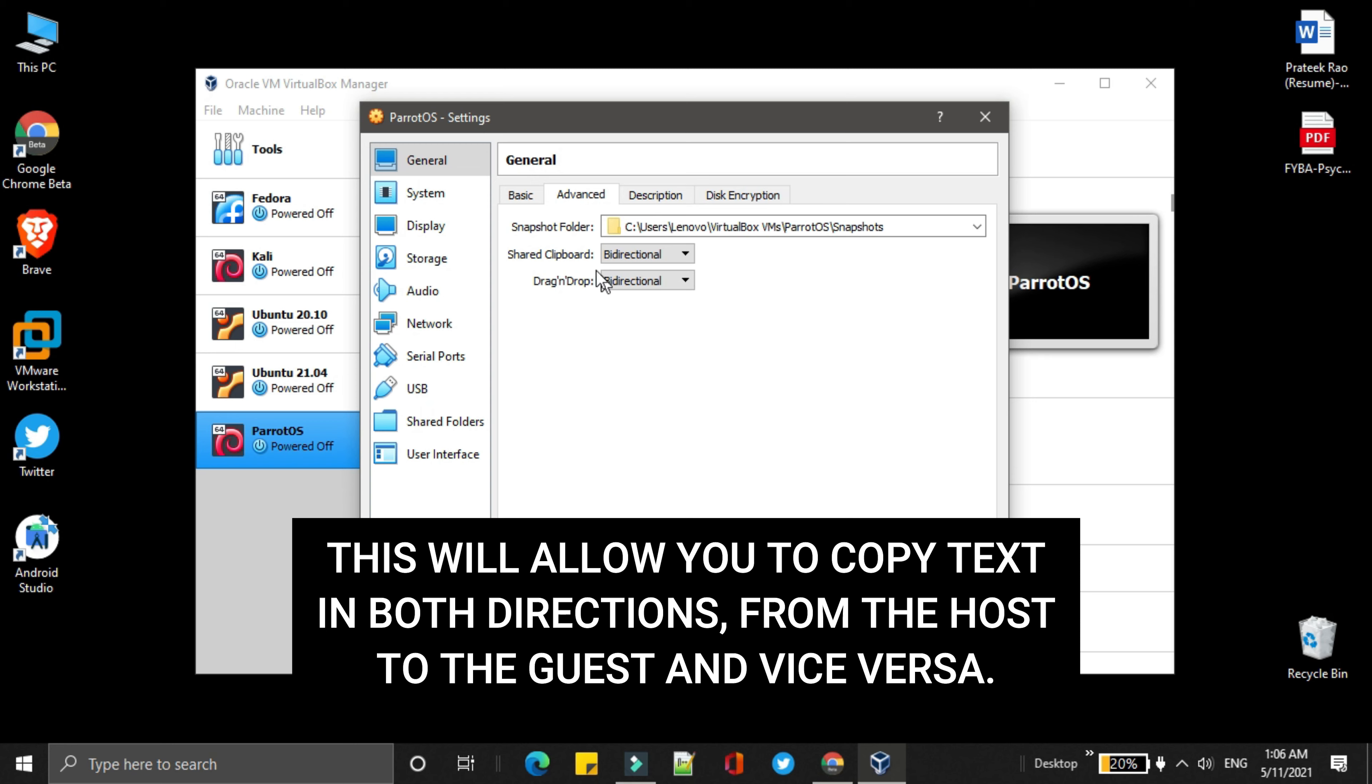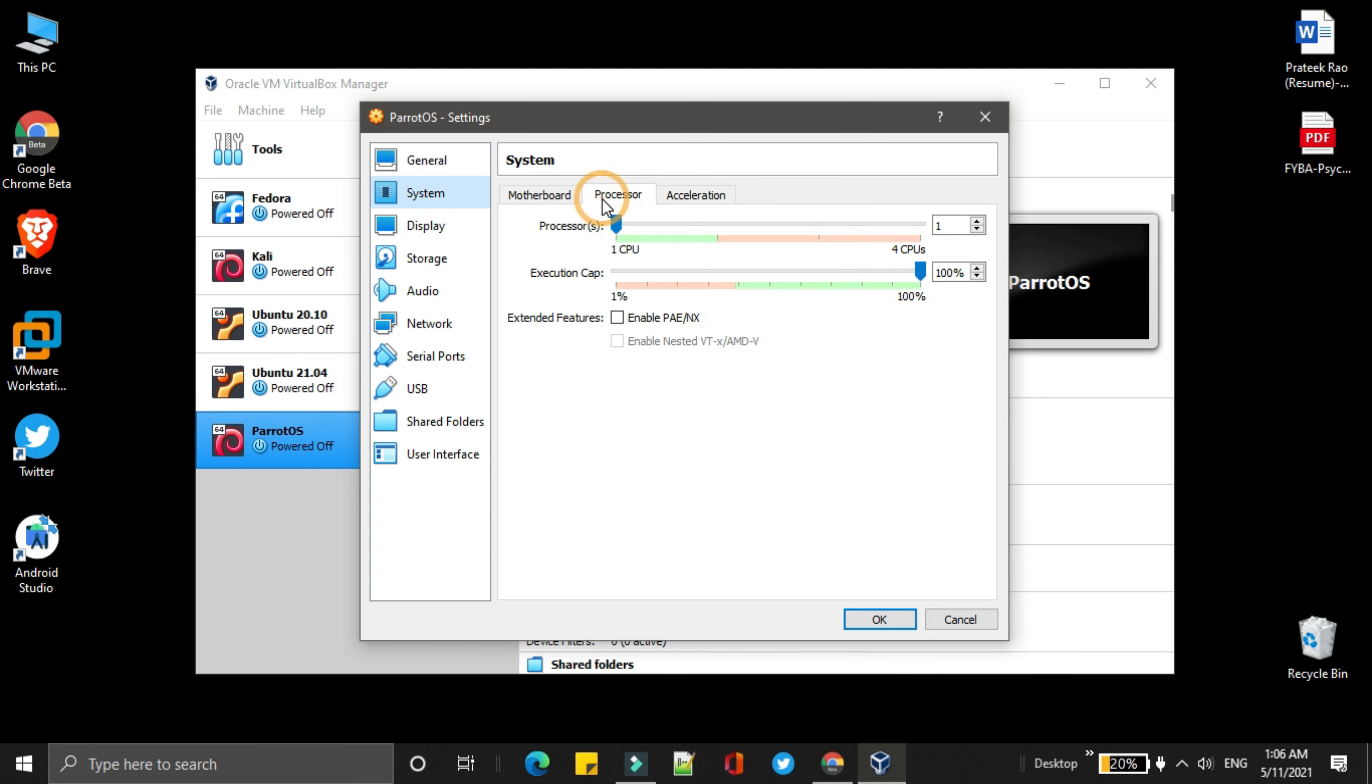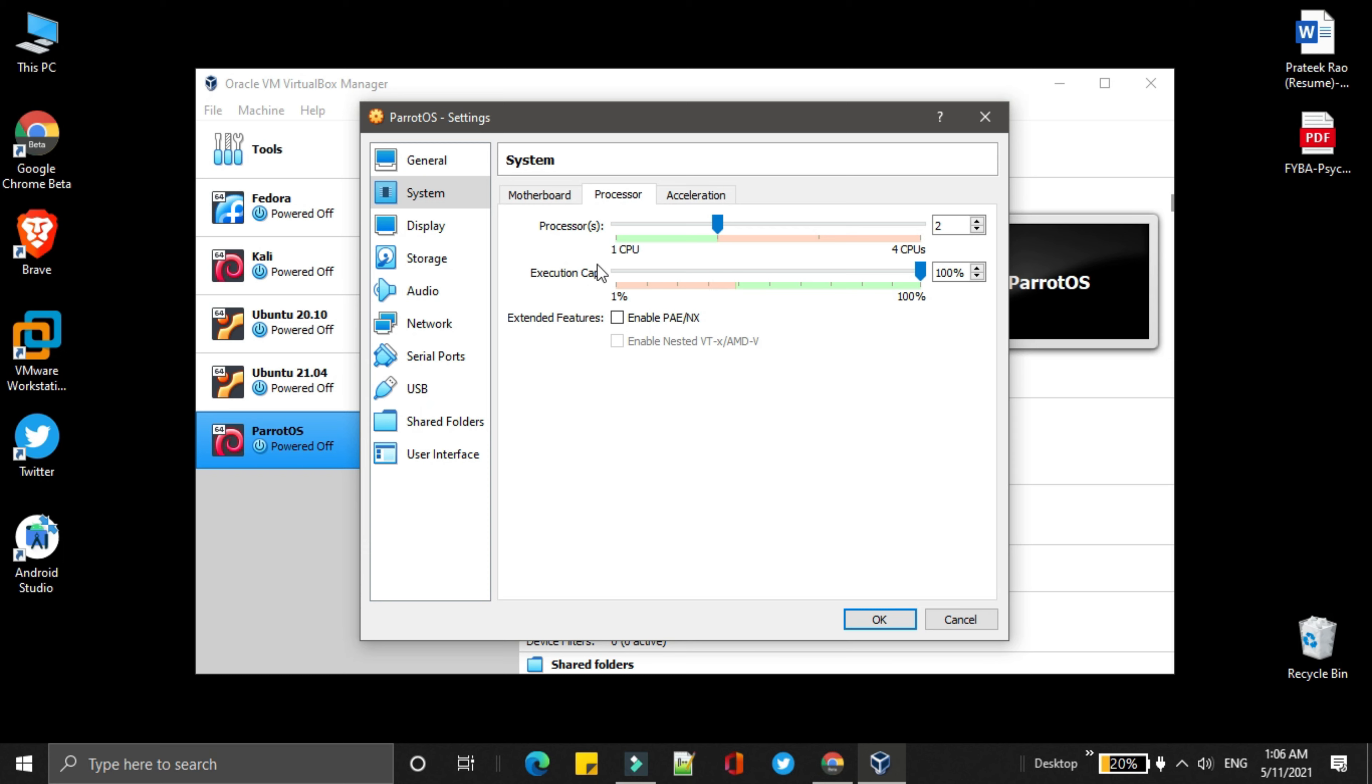Then next, go to systems. Then go to processors. Here, you need to allocate at least two processors. Then go to storage.